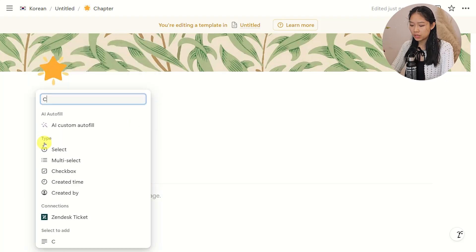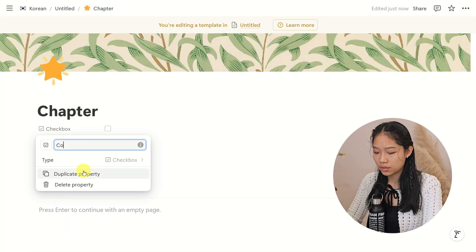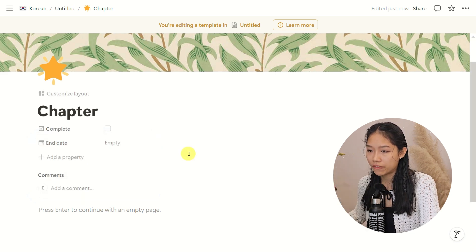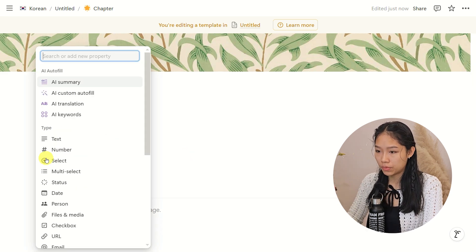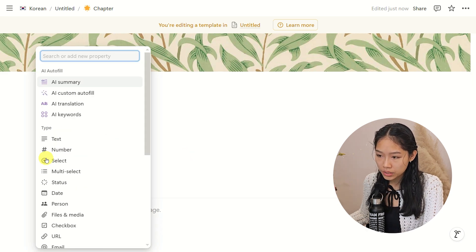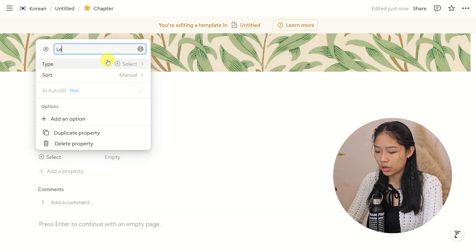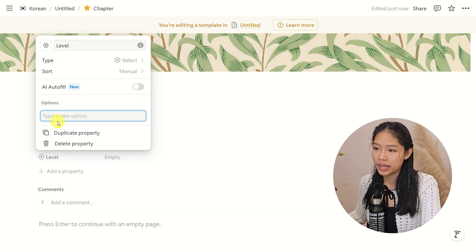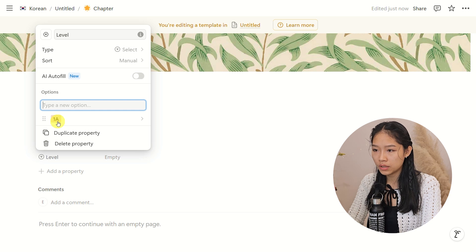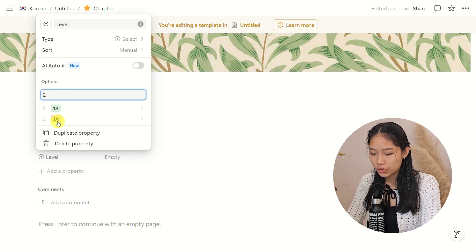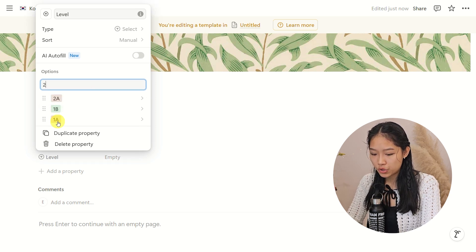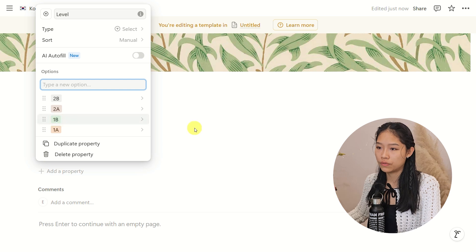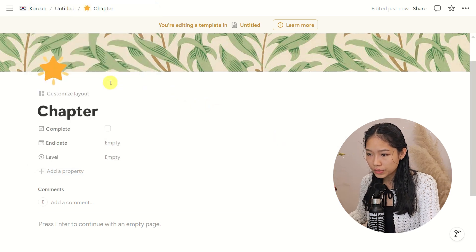I'll add another property — a checkbox called Complete — that I can check off once I finish the chapter. And I want another one called Select, and I'll call it Level, in which I can add options for whatever level I am at: 1A, 1B, 2A, 2B. Let's say those are your goals for the year.